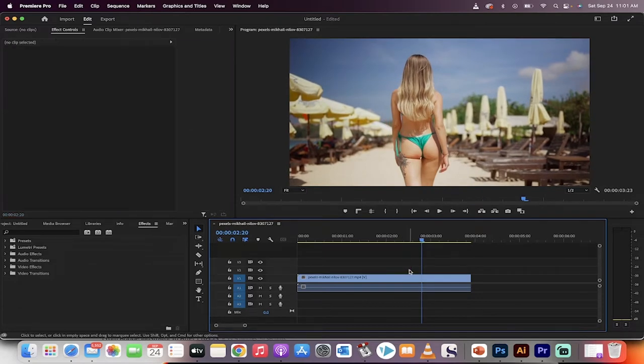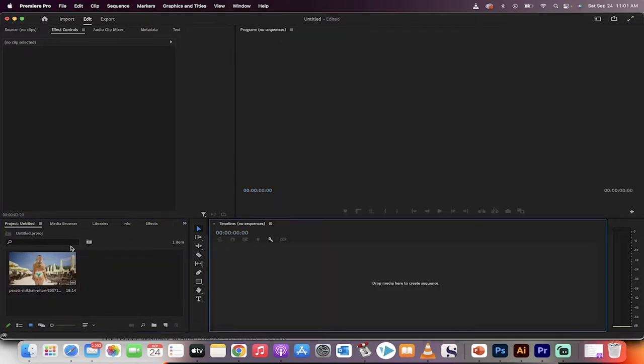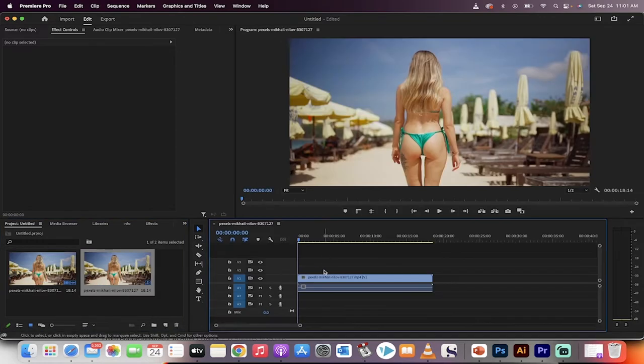I'm going to delete this and start from scratch. Go to your project panel. I'm going to go ahead and remove these and let's start with our footage. Drag and drop that onto your timeline like I've done here.